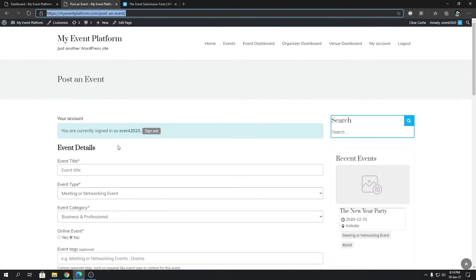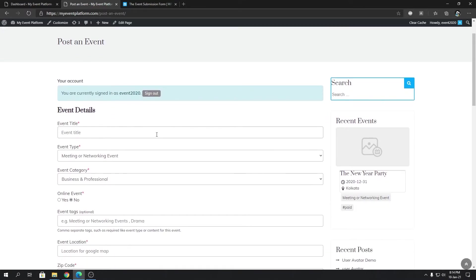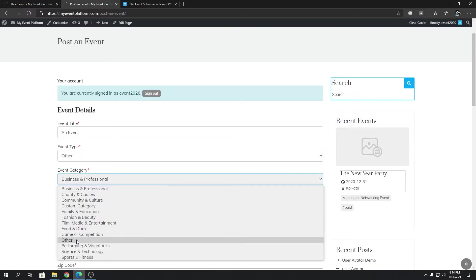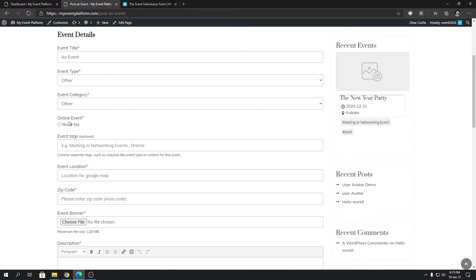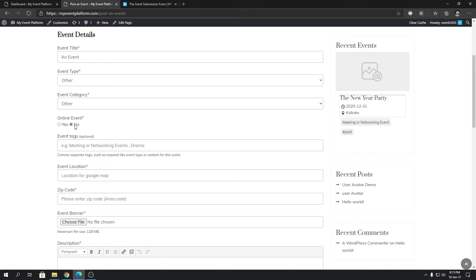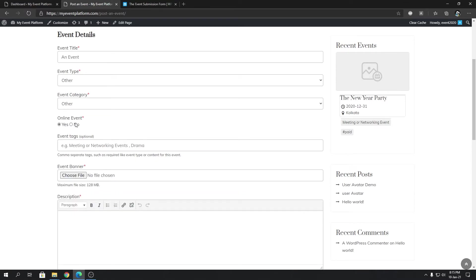Since we are logged in, we don't need to log in again. Let me explain the event submission form fields. First we have the event title — let's fill that in. Then we have event type and event category, where you can select options like 'Other'. Below that you can select whether the event is online or not. If you choose 'Yes', it hides the event location section; if you choose 'No', it lets you type in an event location and zip code.